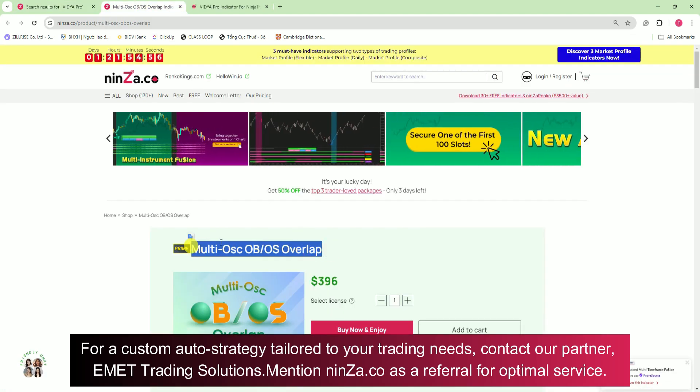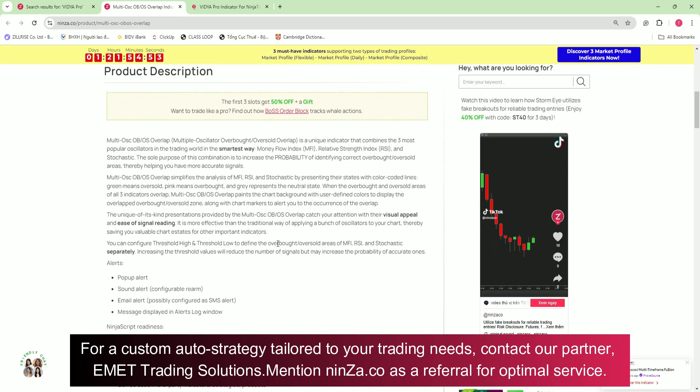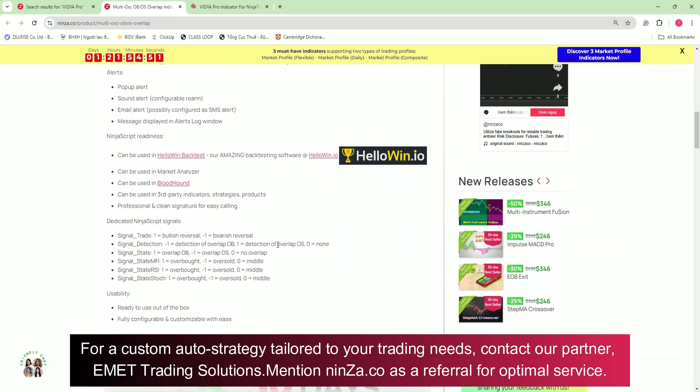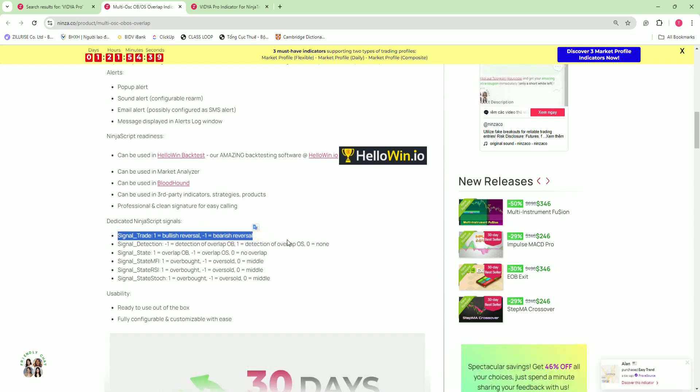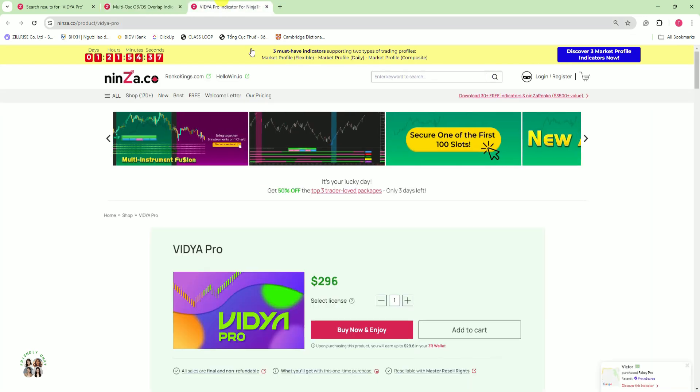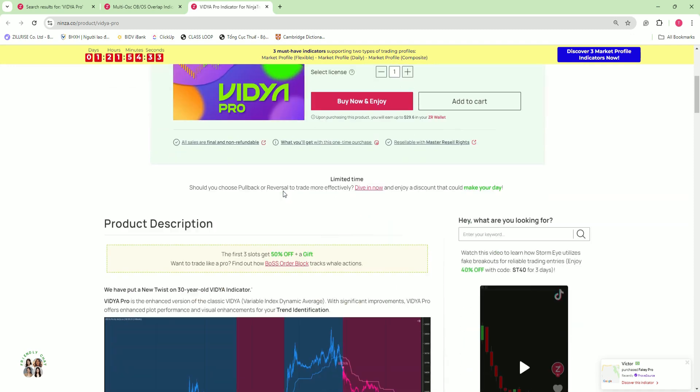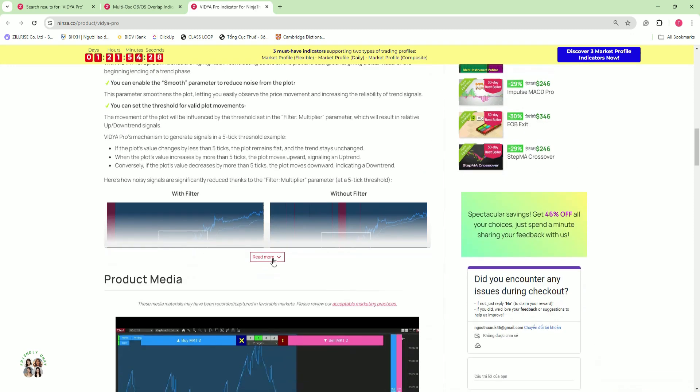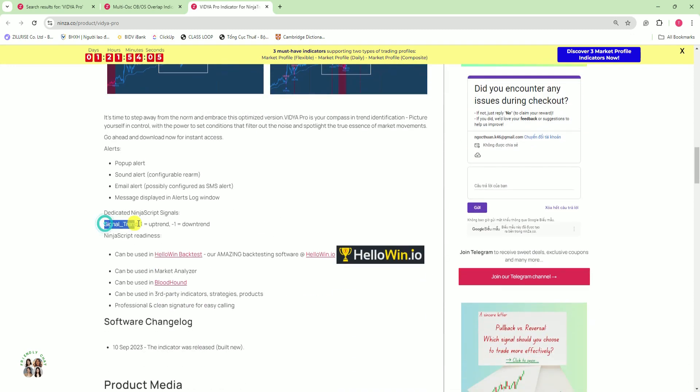Now let's break down the signals. For MultiOSC-OB-OS Overlap, we have signal trade. If you see a value of 1, that means bullish reversal and a value of negative 1 means bearish reversal. On the other hand, Vidya Pro gives us a signal trend where 1 indicates an uptrend and negative 1 indicates a downtrend.